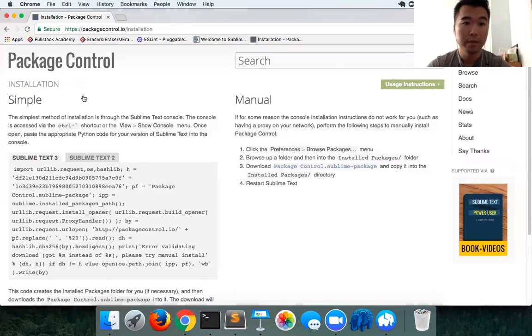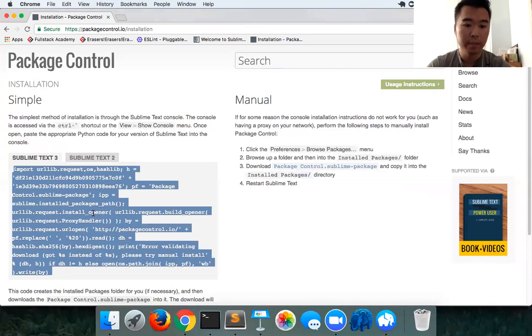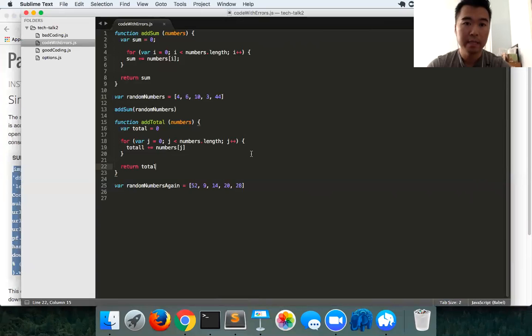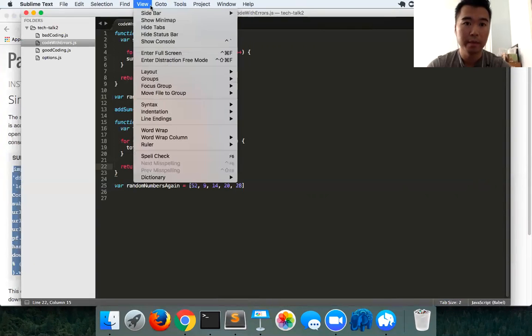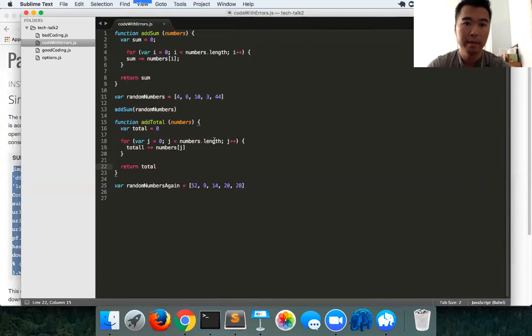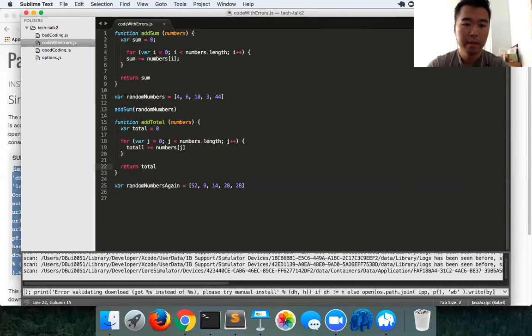Going to the installation page, you could just install it through Sublime's console page. You could install the package for the Sublime Linter framework - just simply copy this code here. In your Sublime text editor, you have your console right up here, command shift tick, you open that up, and just simply copy and paste that Python code.